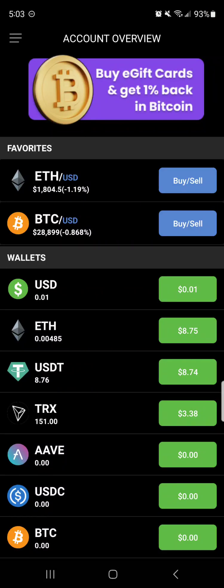This video shows you how to send crypto from CoinZoom to your Exodus wallet. In particular, it's going to show you how to send USDT ERC20 and Ethereum to your Exodus wallet.